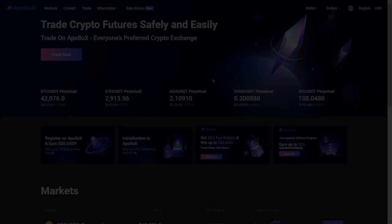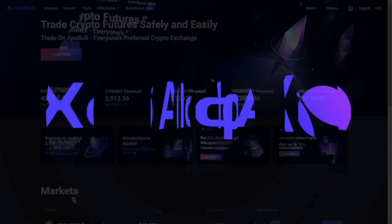What's up everyone, it's George from CryptoPotato and today we'll take a look at how to trade on ApolloX.